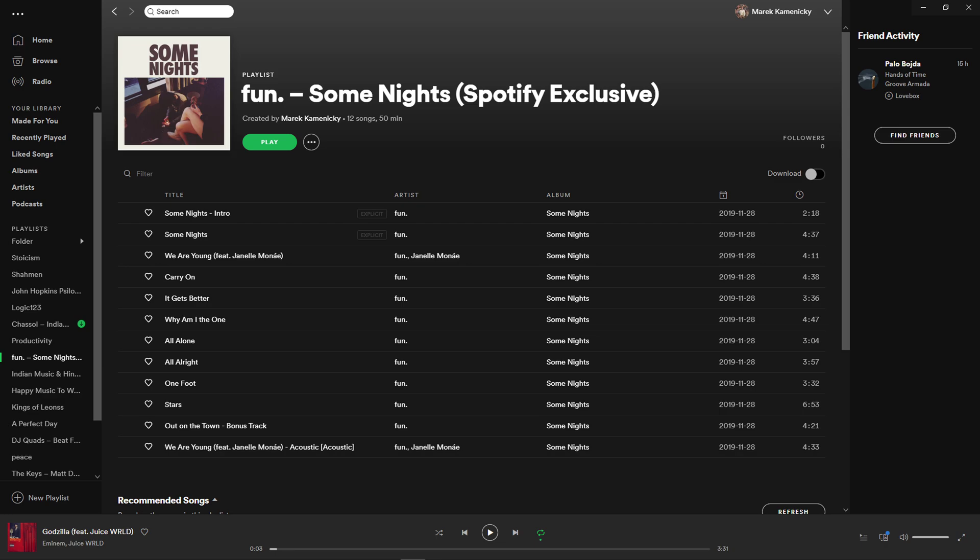Hey there guys, my name is Markus and in this video I'll show you a simple way how you can easily delete a Spotify playlist on PC. So let's start.